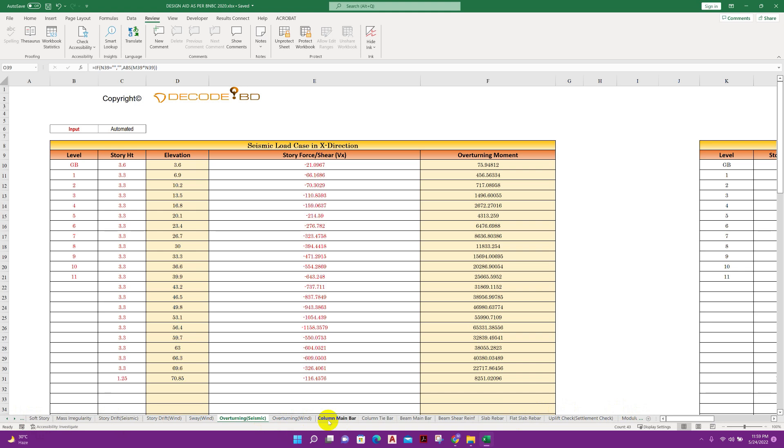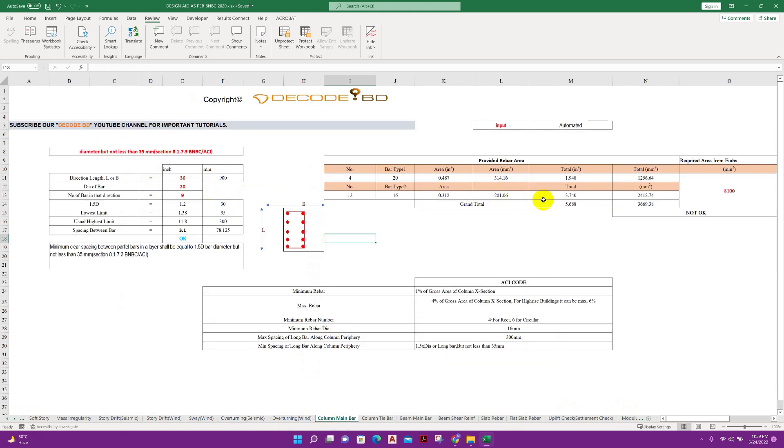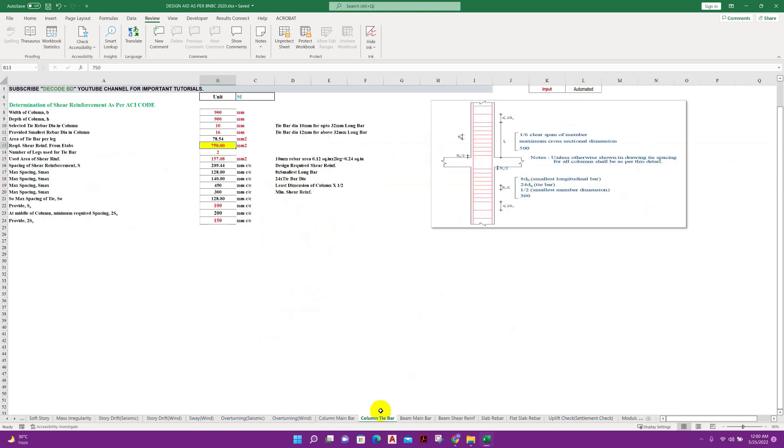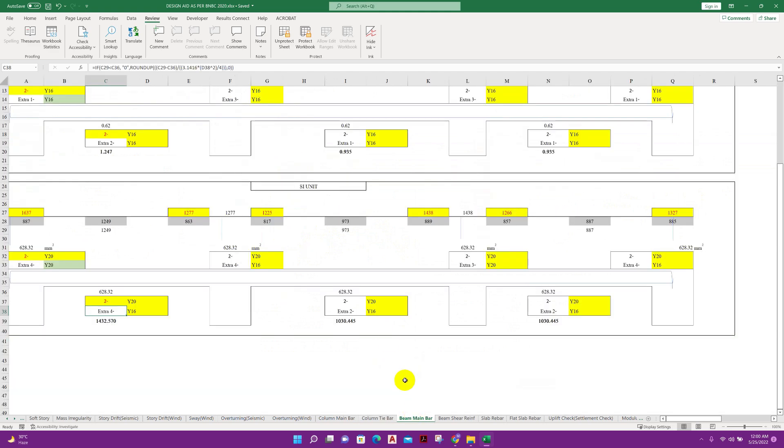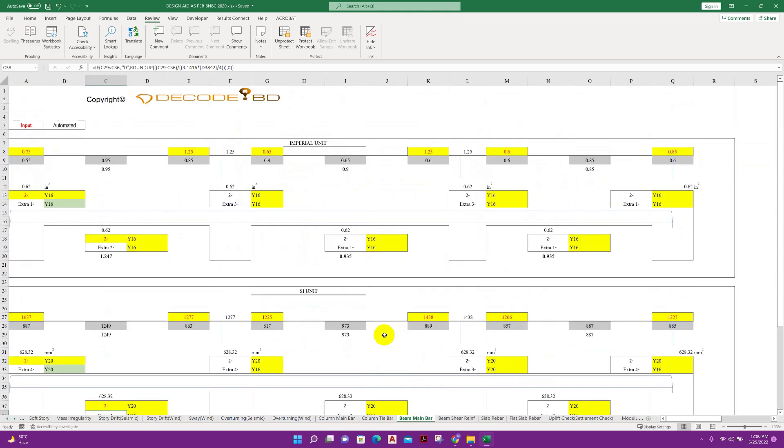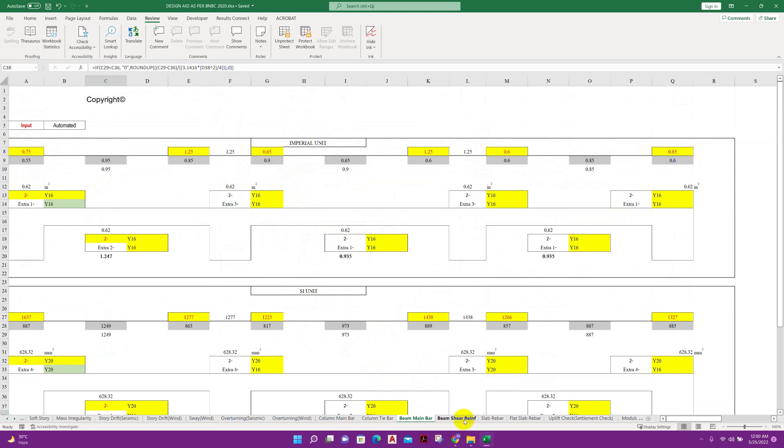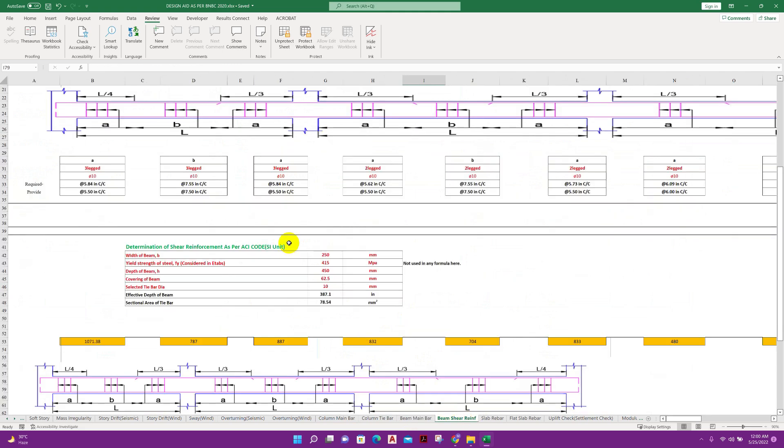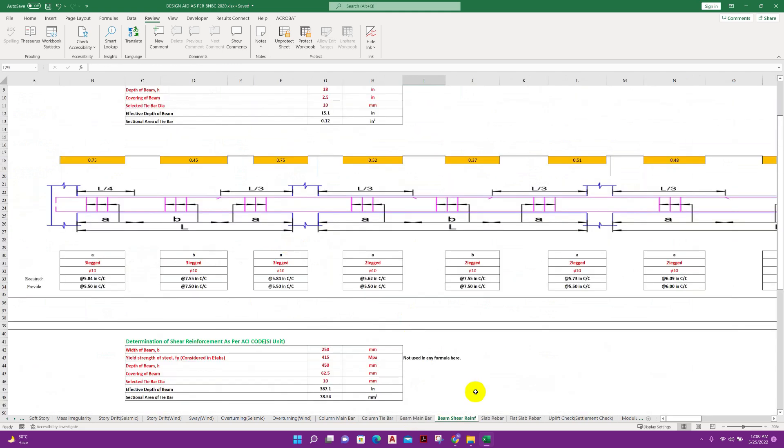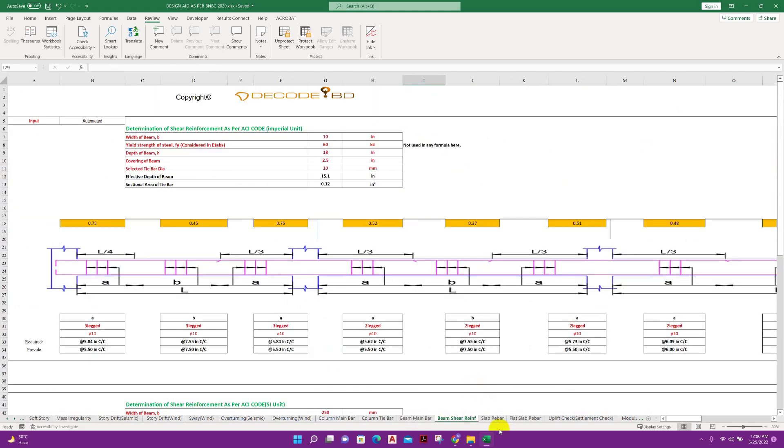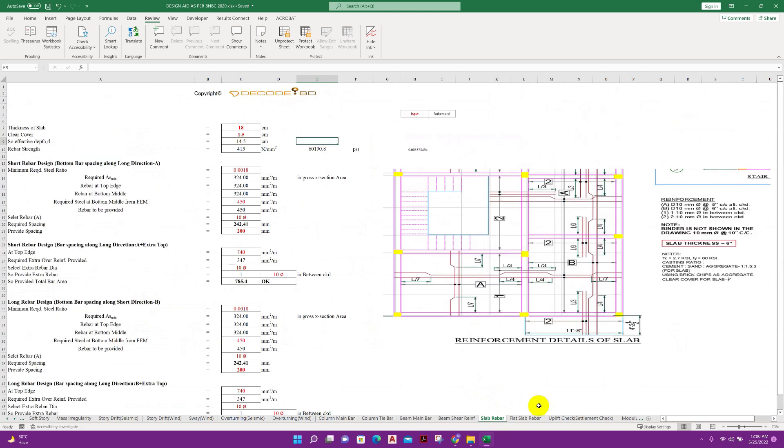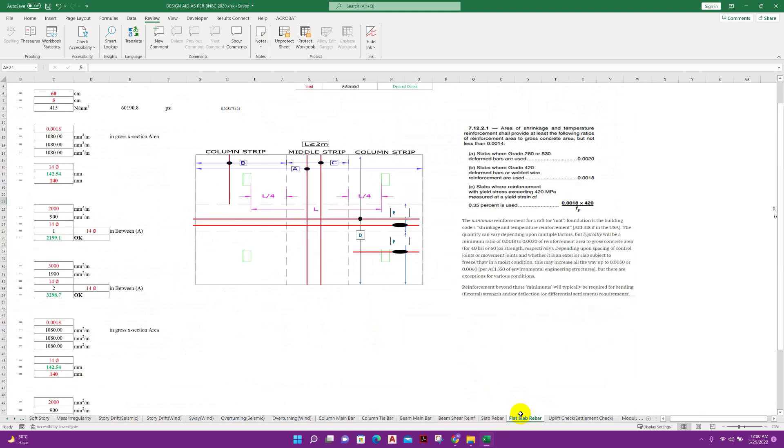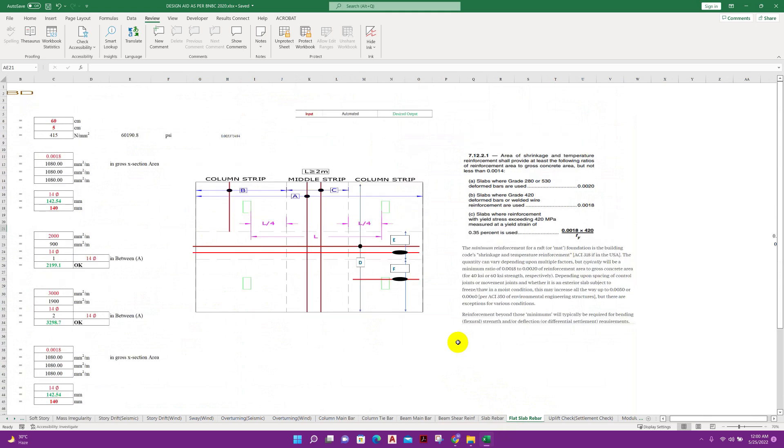This side we have column main rebar calculation. If we get the required area for a column from there, we can calculate which diameter bar and how much number from here. Column tie bar, beam main rebar calculation, beam shear reinforcement calculation, slab rebar calculation from the moment intensity found in ETABS analysis. Flat slab rebar.